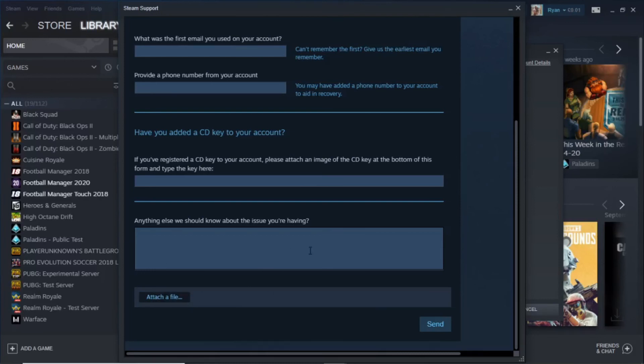Once you've done that, what you're going to do is click on send. Then Steam will review it and let you know if you can change your password. That's literally the only way you can do it without having your old email or your password.